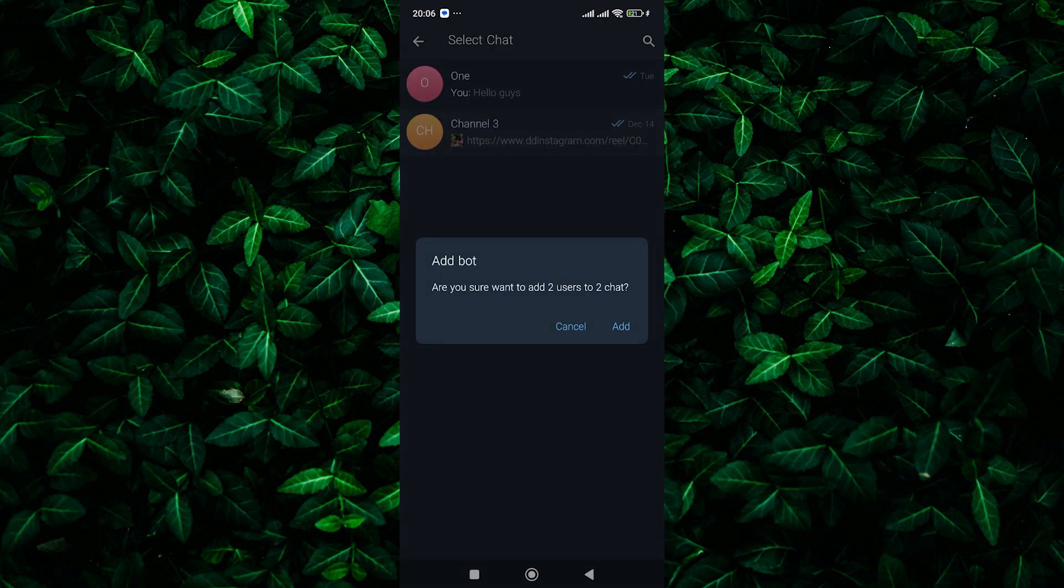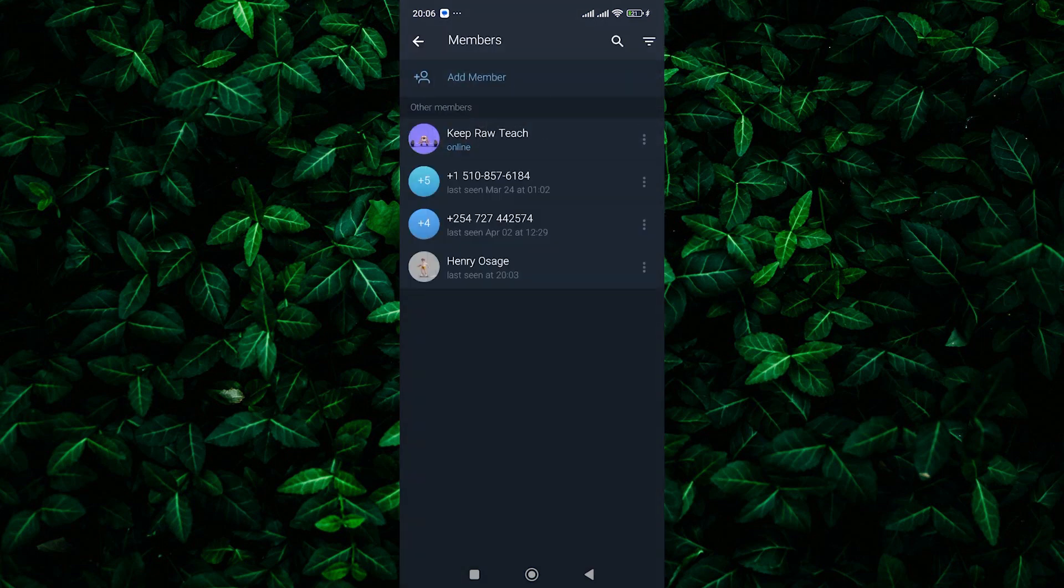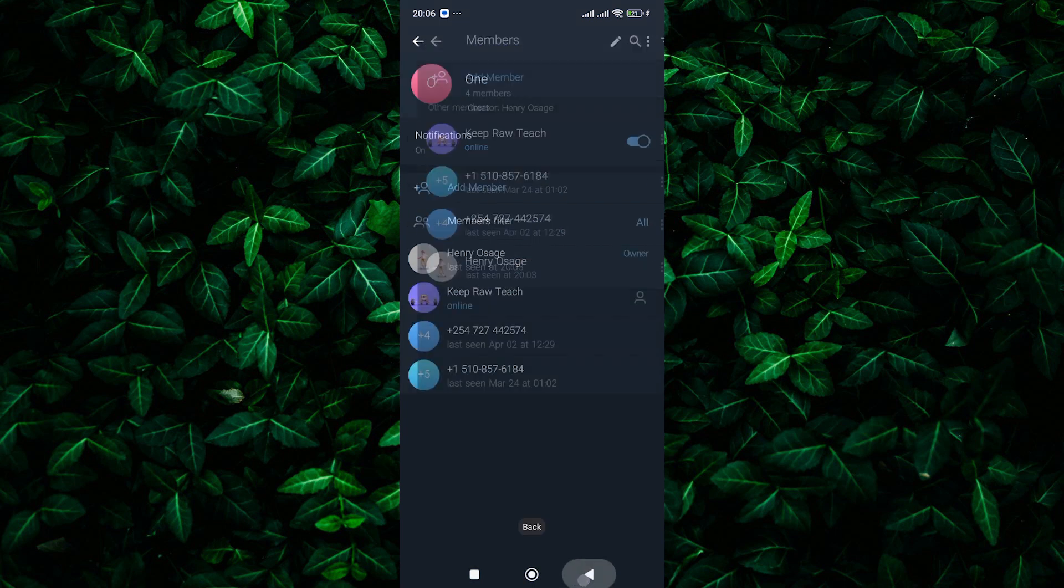Now, select the destination group to which you want to transfer the members. Confirm the action and voila, the members will be transferred to the new group seamlessly.